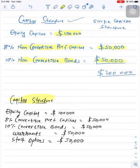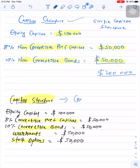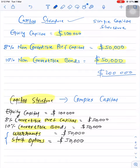In the second example: equity capital is $100,000; 8% convertible preference capital; 10% convertible bonds; warrants; and stock options. If a company has any convertible security — one that can be converted into equity shares — this type of capital structure is referred to as a complex capital structure. Warrants are issued to the public, whereas stock options are issued by the company to employees. Warrants and stock options are also convertible into equity shares. So if a company has any security convertible into equity shares, that capital structure is known as a complex capital structure.